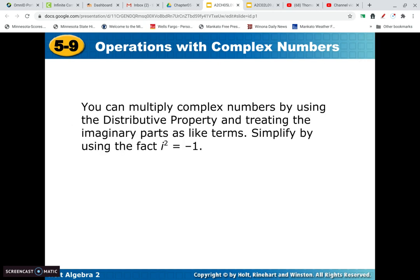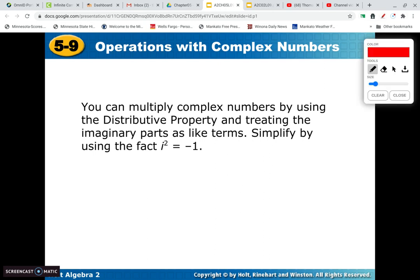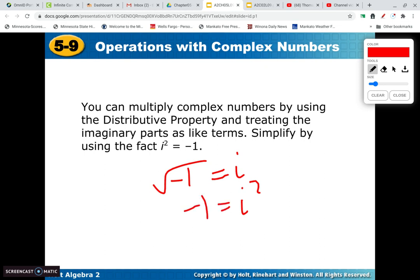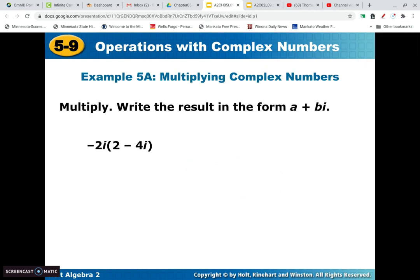One important thing: i squared is actually equal to negative 1. We know that the square root of negative 1 is i. So if we square both sides, that means i squared equals negative 1 — squaring a square root just gets rid of the square root. Anytime we see an i squared, we want to replace it with negative 1. Remember, that's a key rule.